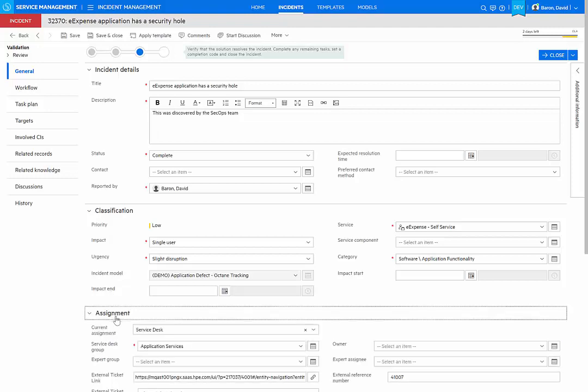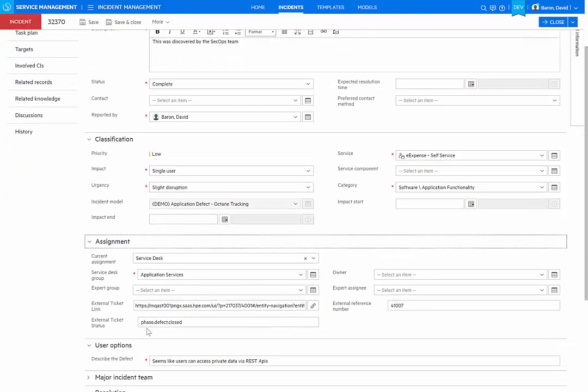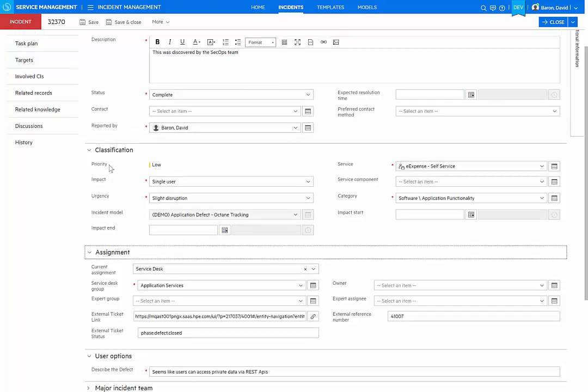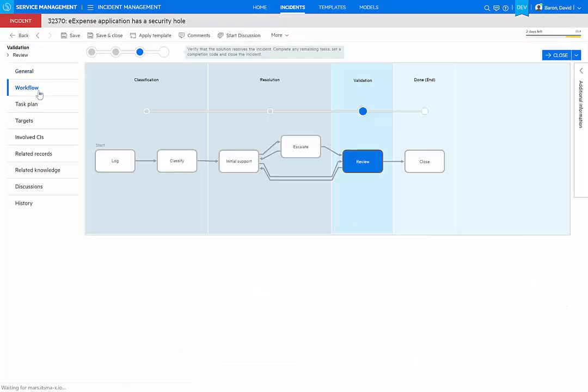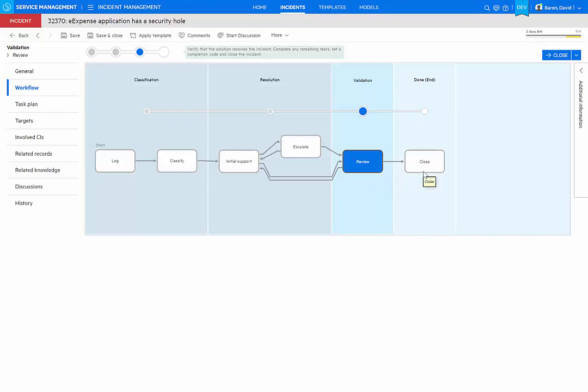First of all, in my incident, I see that the external ticket was now closed. And furthermore, if we actually look at the workflow, my incident has been moved over to review. So that the incident owner can get the assigned task of reviewing that the fix has actually taken place correctly in the application. And if so, move the incident into its closure.